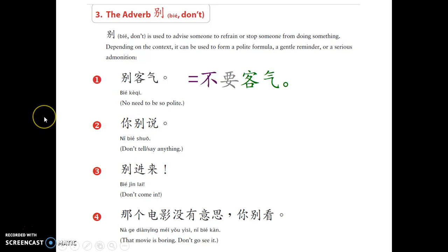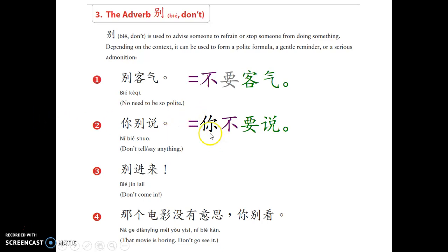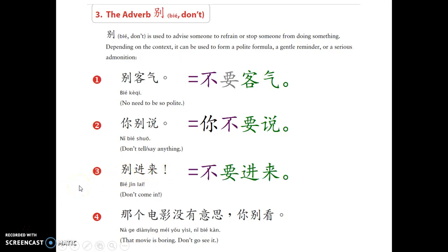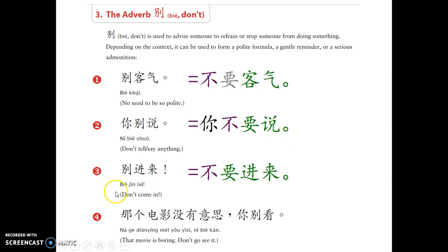二：你别说 — you don't say anything, or please don't say anything. We can also say 你不要说. 三：别进来 — do not come in. We can also say 不要进来. 不要进来 has a more commanding tone. 你不要说 is also commanding. So 不要 is a perfect way to replace 别.